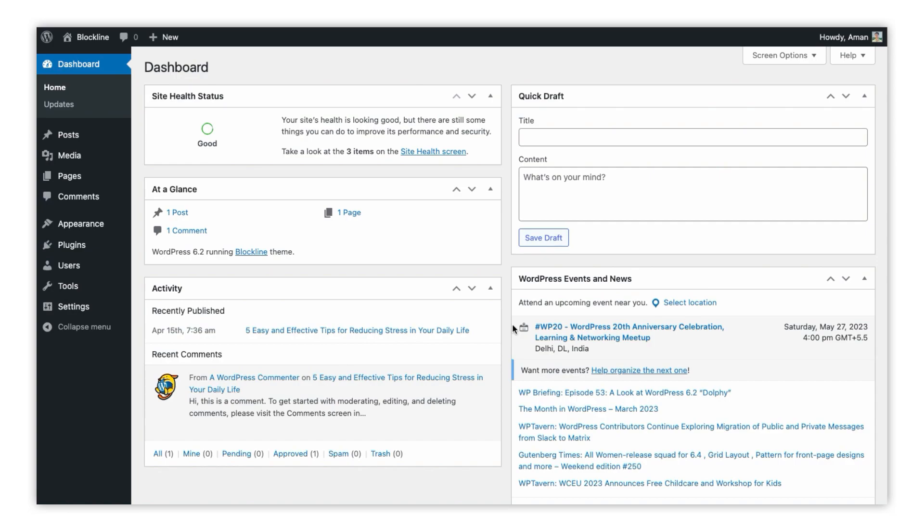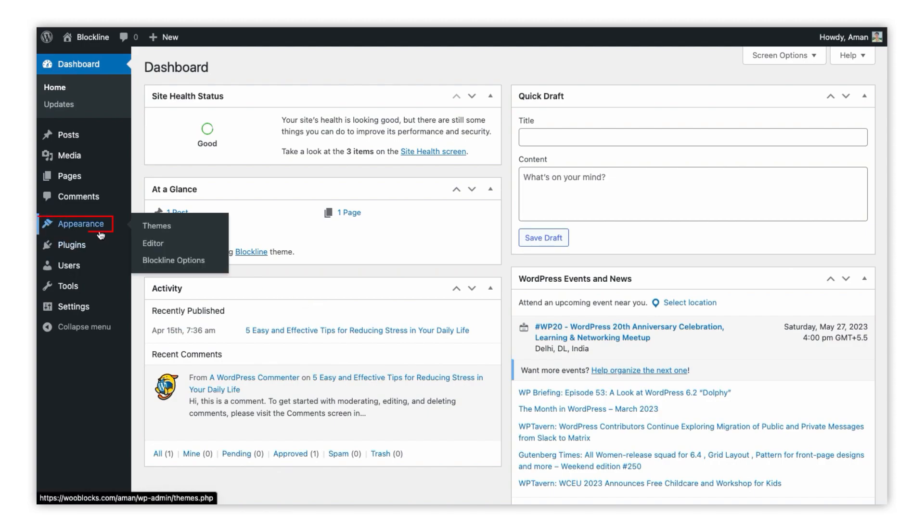To customize the single blog page of your website via block editor, go to your WordPress admin dashboard and navigate to the appearance, and click on the editor, as you can see here.